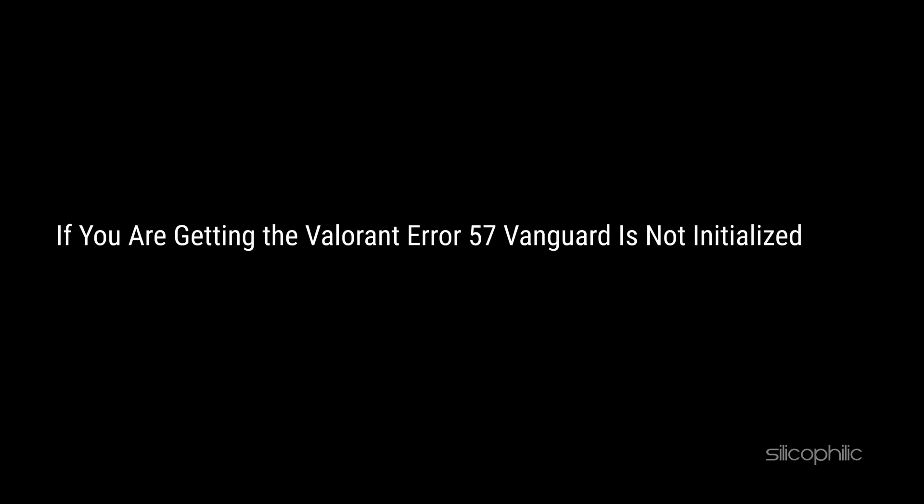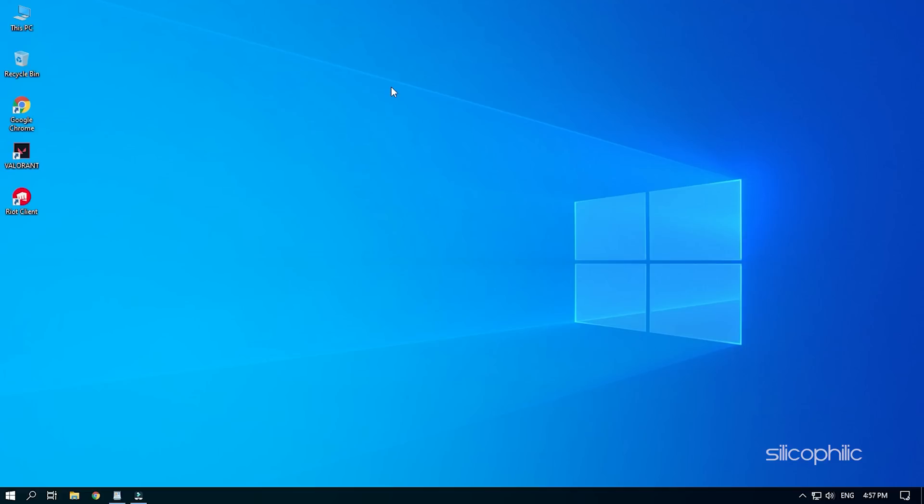If you are getting the Valorant Error 57 vanguard is not initialized error, then we know how to fix it. Simply watch this video till the end and learn how you can solve it.